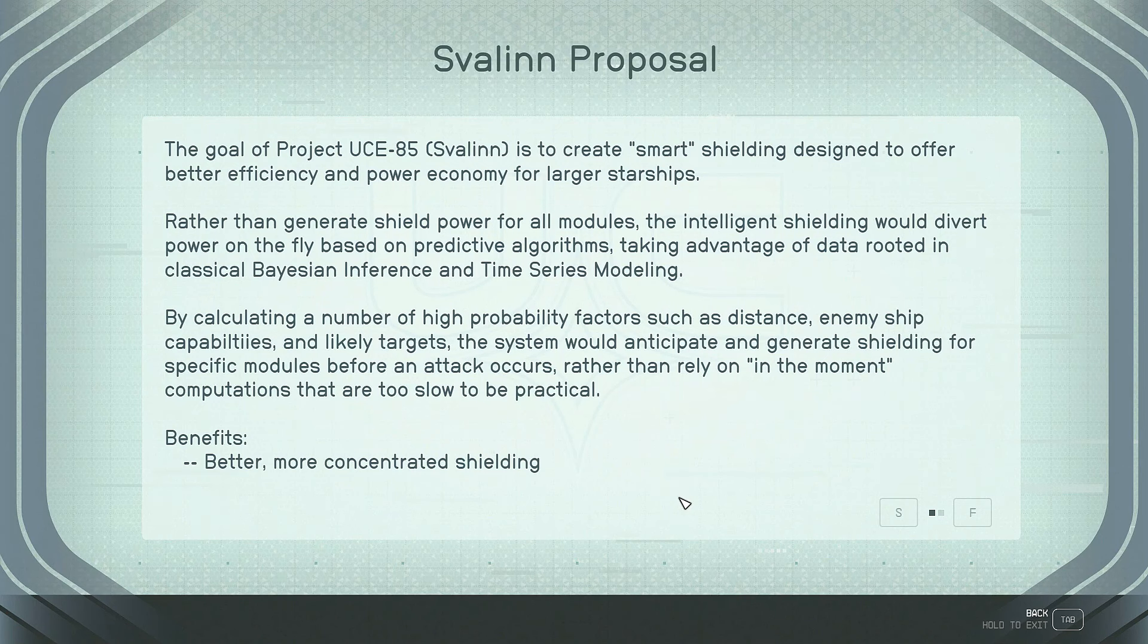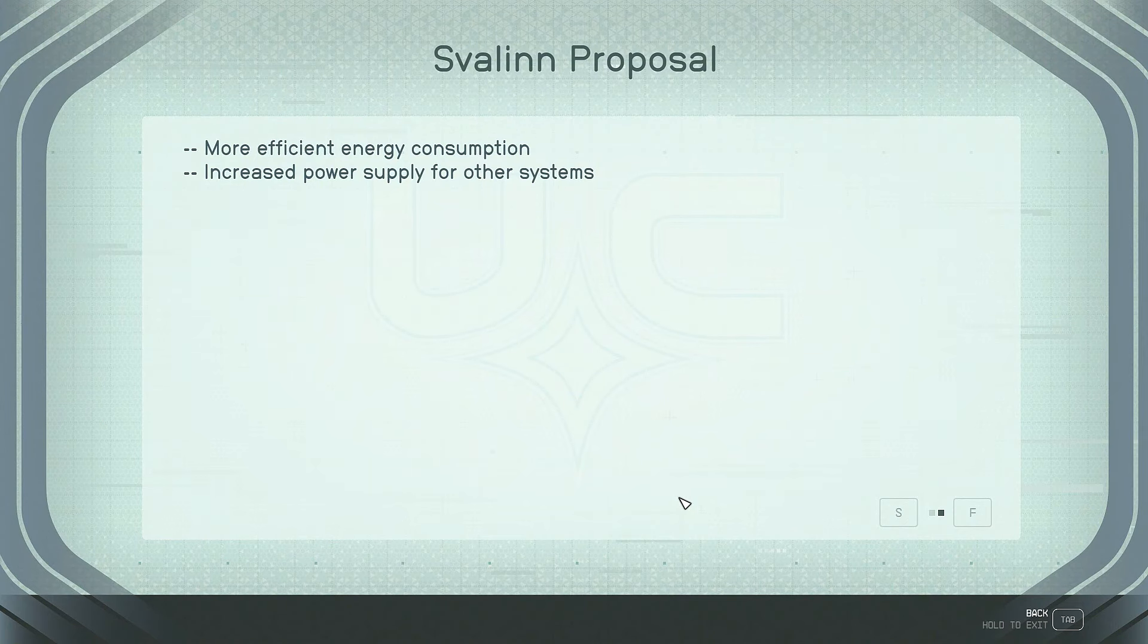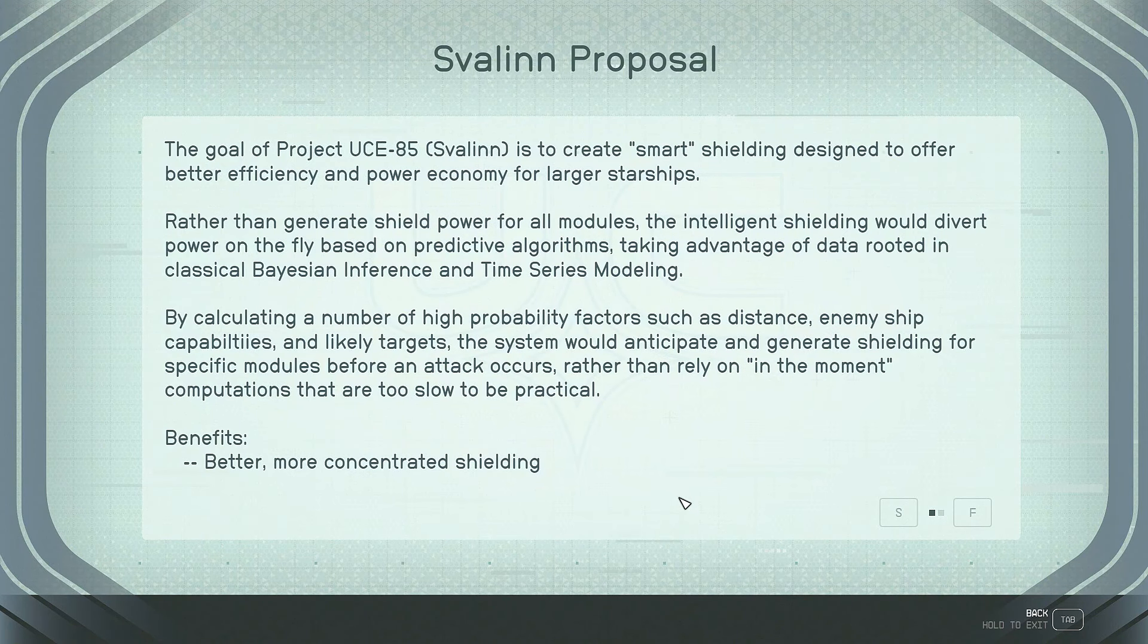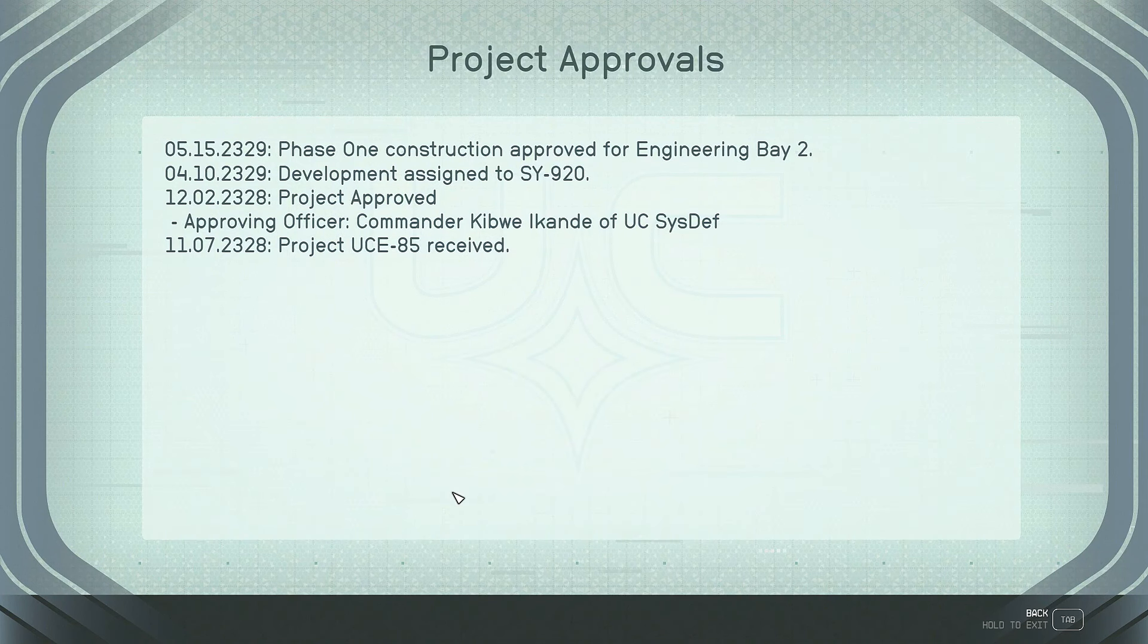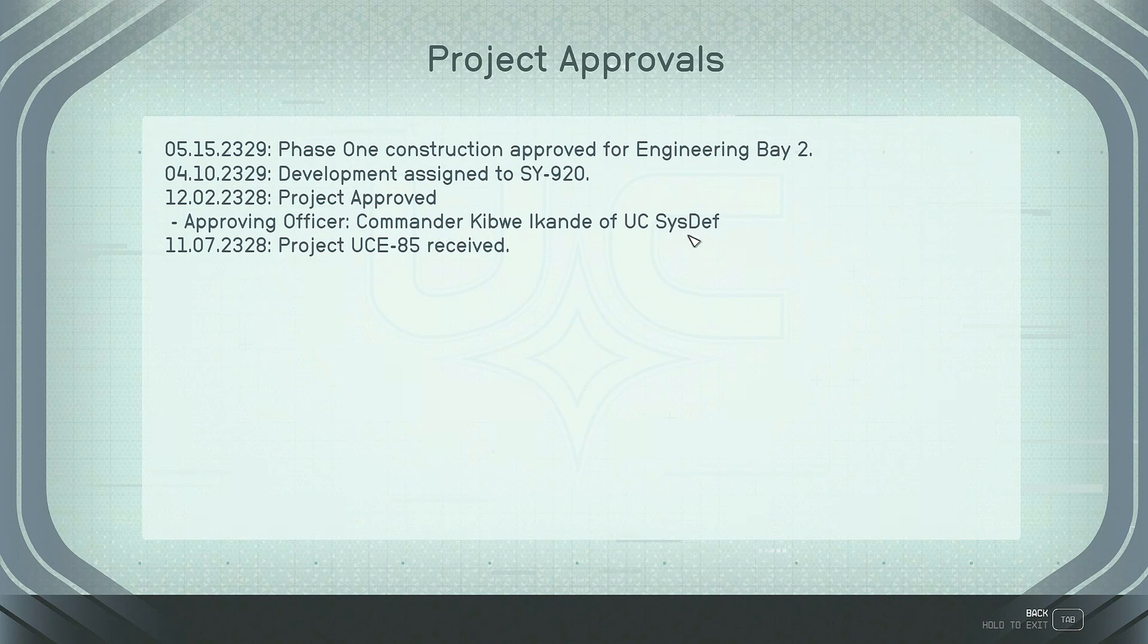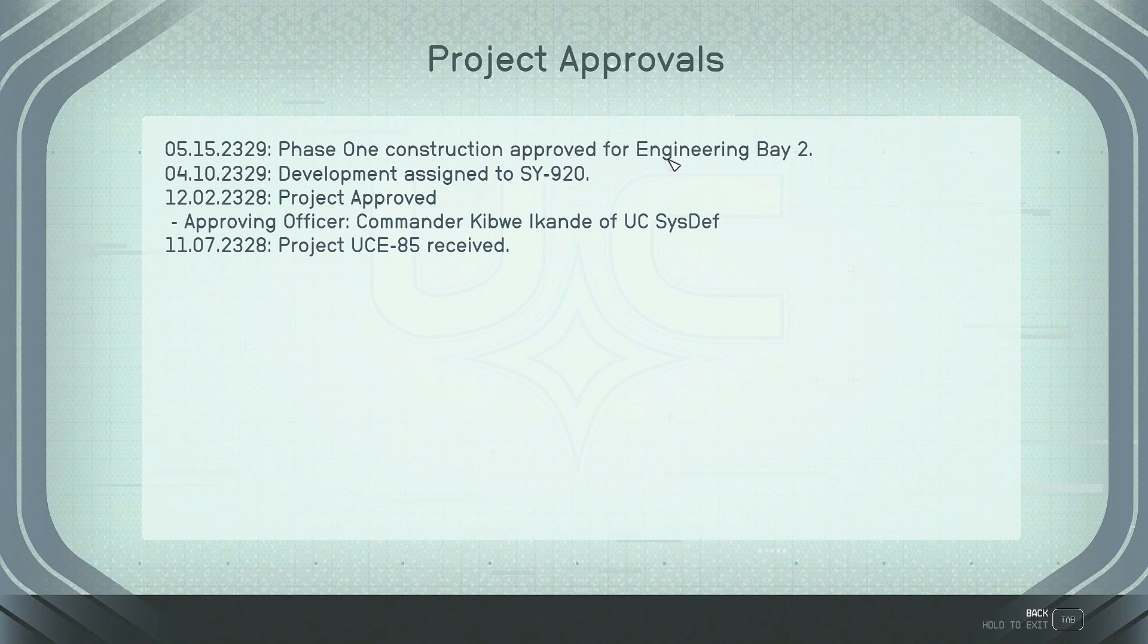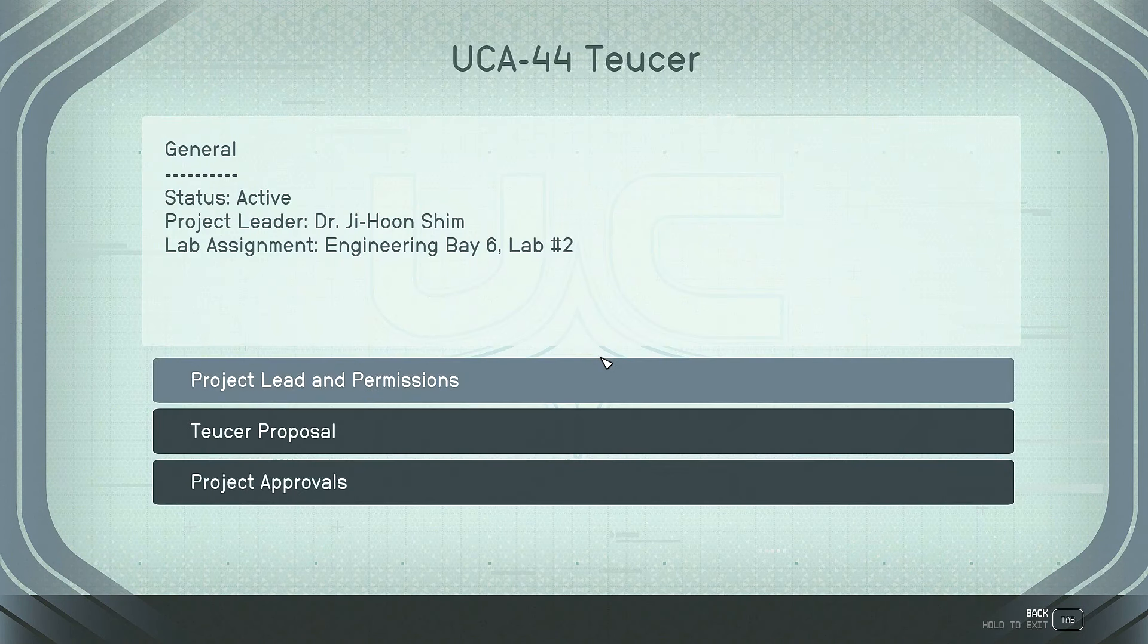Benefits. Better, more concentrated shielding. More efficient energy consumption. Increased power supply for other systems. Oh, there's no cons. Just pros. Project approvals. Let's see. Phase one. Let's see. Oh, it starts at the bottom. So, it was Project UCE-85 received. Approving Officer Commander Kibwe Akande of UC Sysdef. Project approved. Development assigned to SY-920. Phase one construction approved for Engineering Bay 2.